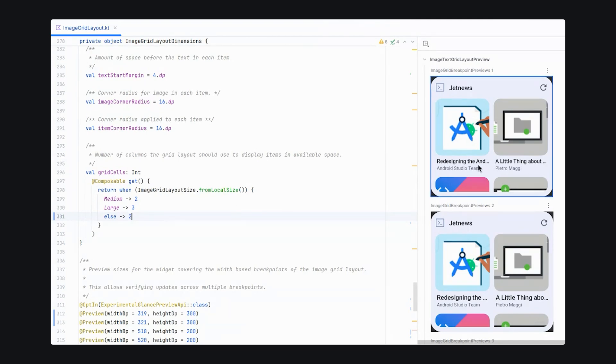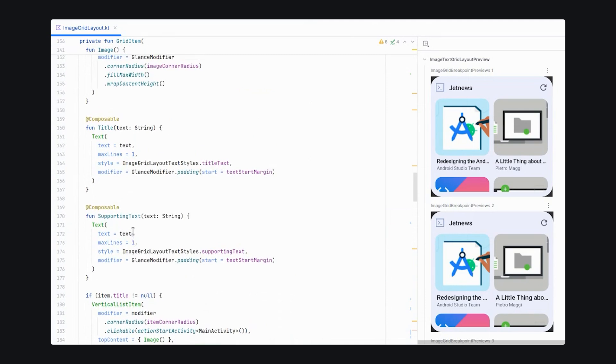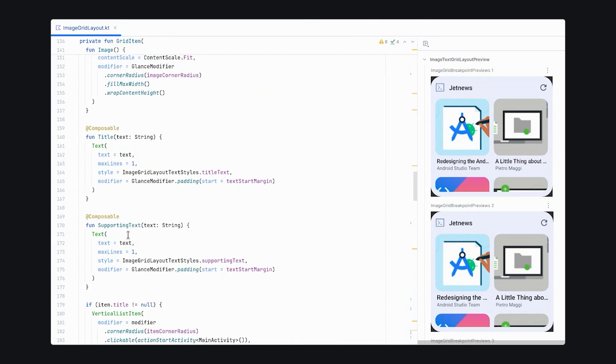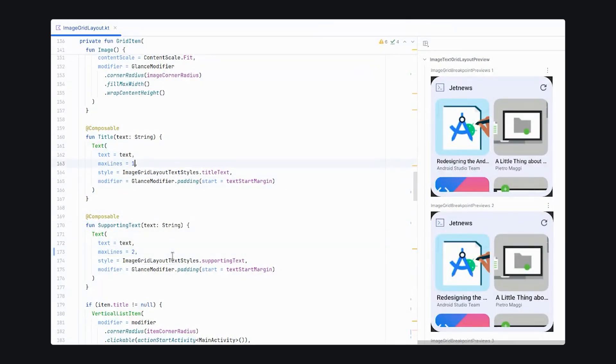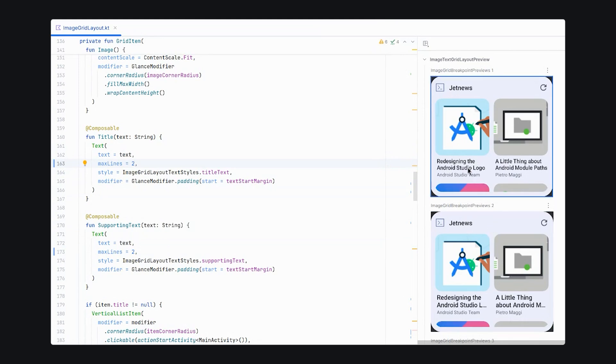We see that the text is being truncated. So we can go to our text and supporting text composables and adjust the maximum lines. So we go from max lines one to two on supporting text and max lines going from one to two on title text. And now we see that we have our full titles.